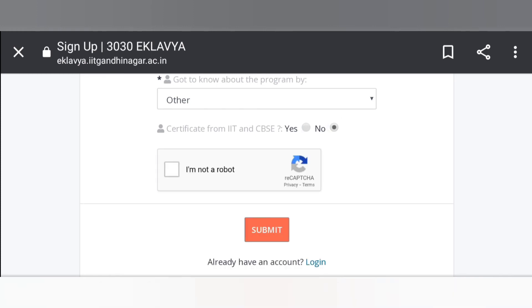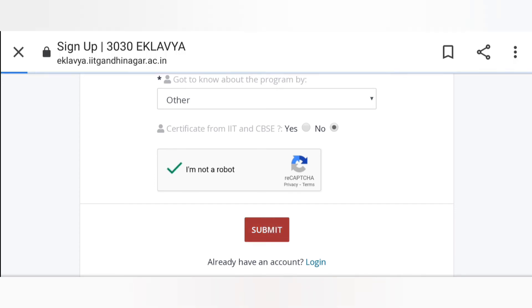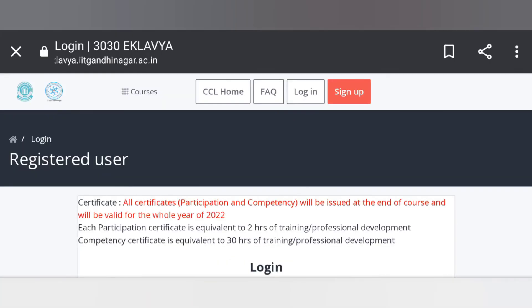So now click on I am not a robot. Now submit it. With this, registration process is complete.